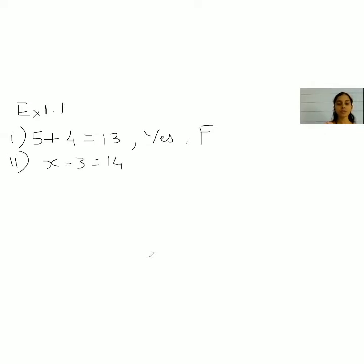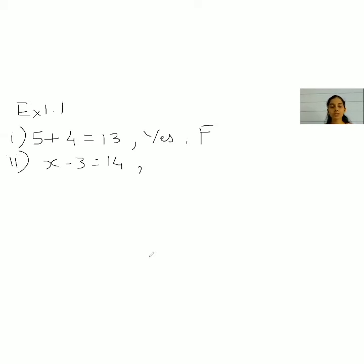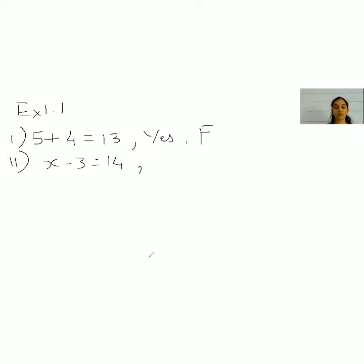The next one is: x minus 3 is equal to 14. Is this a statement? If we solve this, we get x equal to 17. So only when x is 17 does this stand true, and otherwise it is false. That means it has two truth values, which is not possible for a statement — it should either be true or false. So we call this: not a statement.